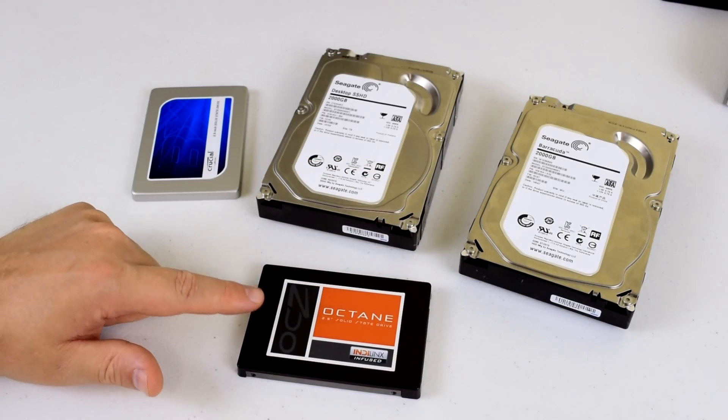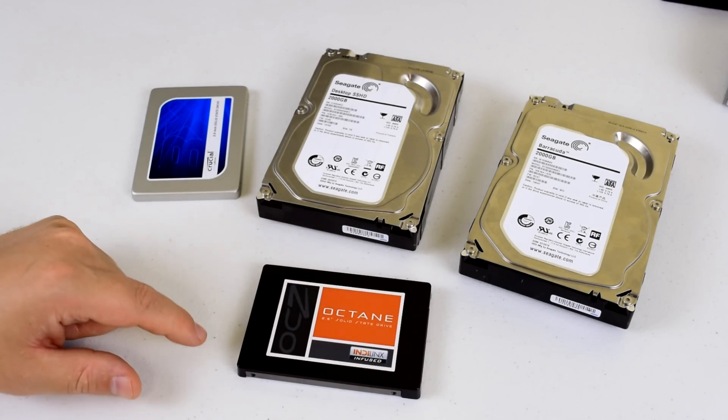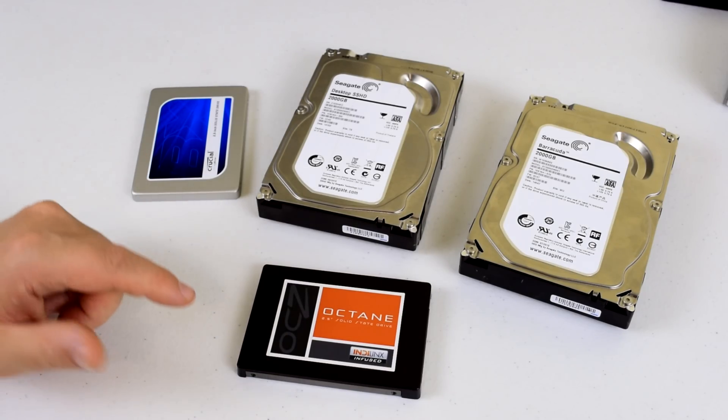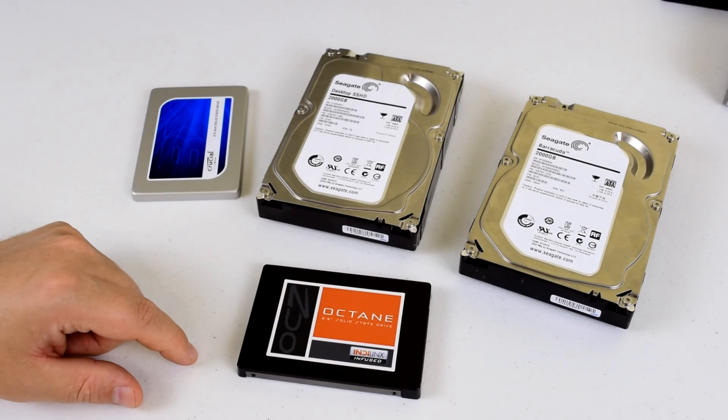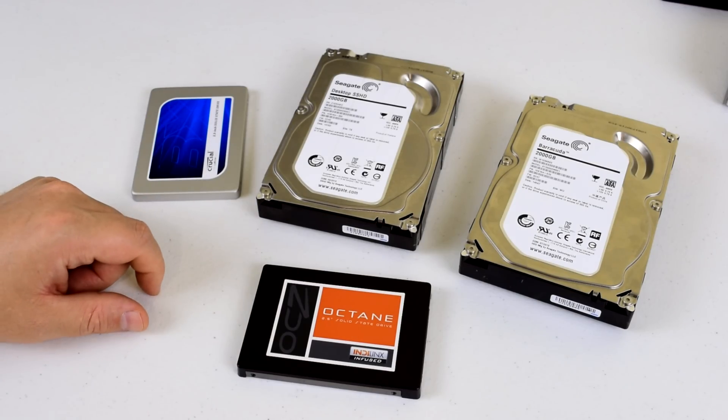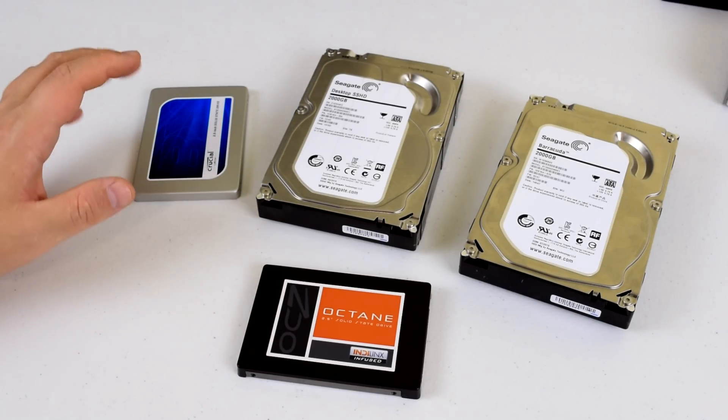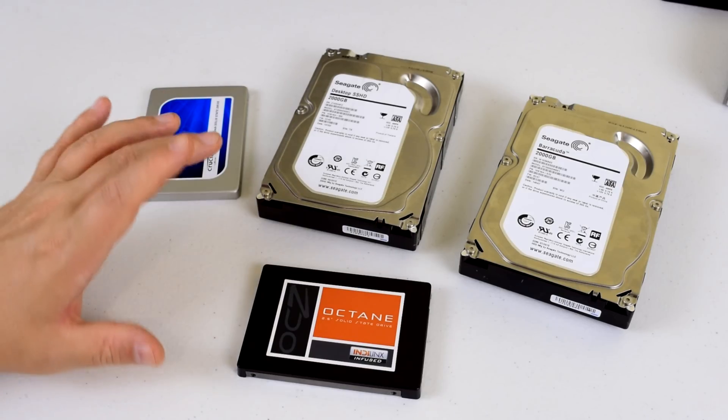This is my old solid state, a 256 gigabyte Octane. Had it for a few years and it hasn't let me down, but it was time to upgrade. So I've got a Crucial BX100 with 500 gigabytes. I always ran out of space for video editing.